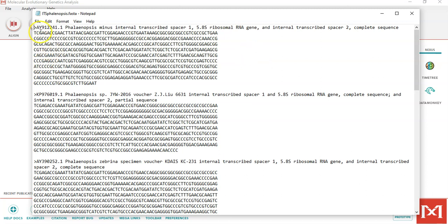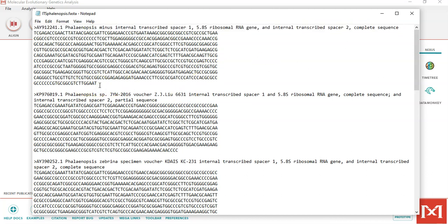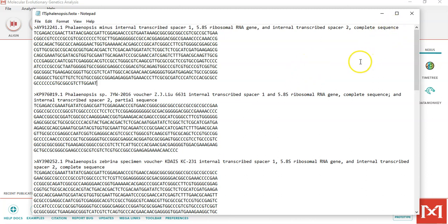The format will contain the sequence information as well as the DNA sequence itself. Please ensure that you save this file with extension dot FAS and the file type is all files. Now that we have our file ready, we can open this using the data icon.